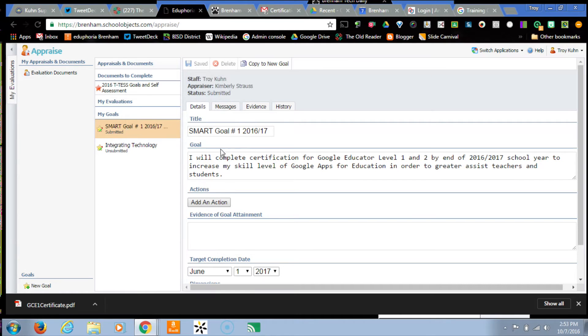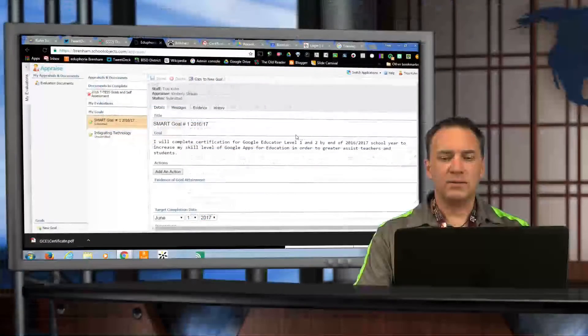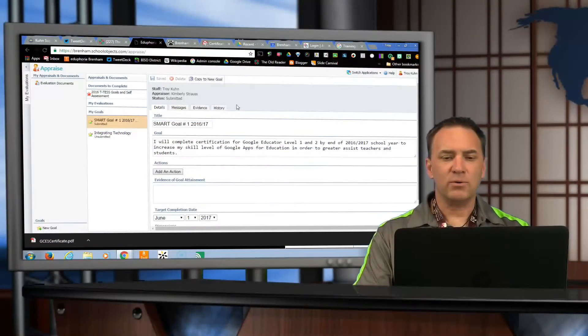For example, we're going to use this goal that I have, that I'm looking for completing my certification in different levels in Google.